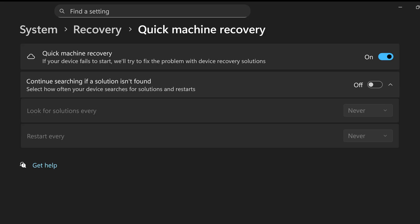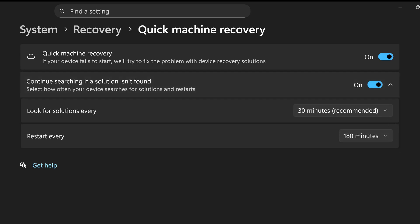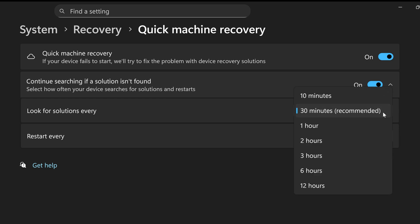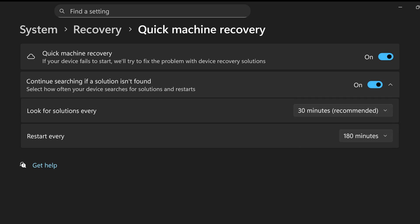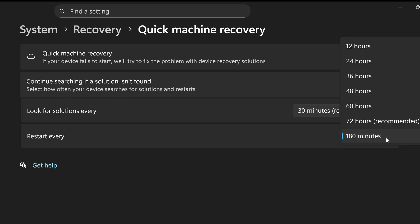My recommendation is to turn this on, unless you prefer fixing problems yourself. And here it says, continue searching if a solution isn't found. In other words, if it didn't find a fix for your computer straight away, then it will search Microsoft's database again every 30 minutes to look for another solution to the problem. This can be changed if you want to, but every 30 minutes is recommended. And this is set to restart the computer every 180 minutes when Windows is having a startup problem. Again, you can change this if you want to, but 180 minutes is fine.